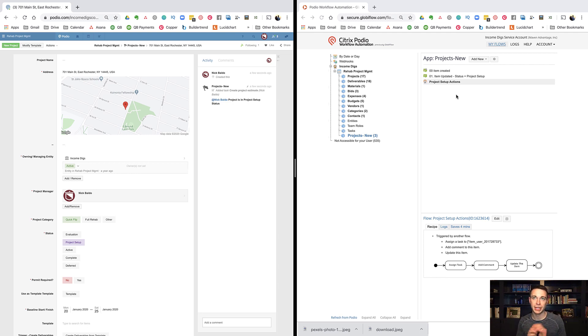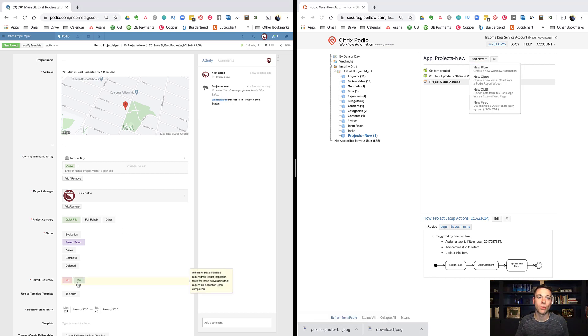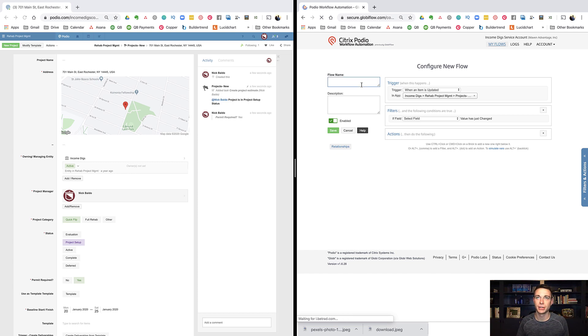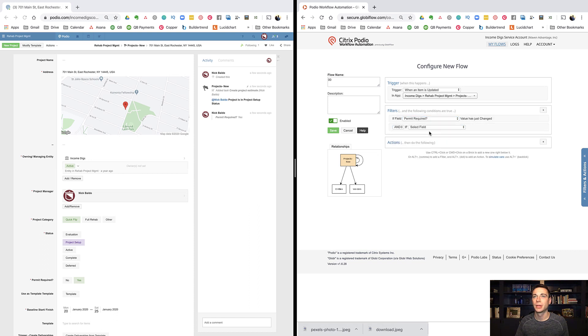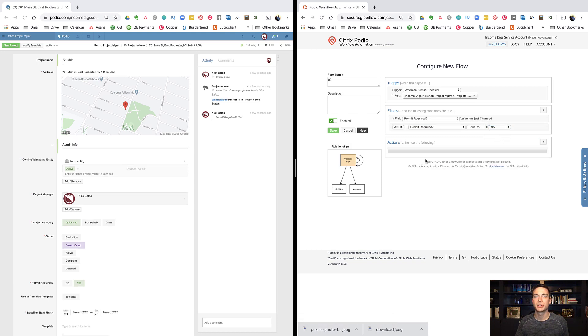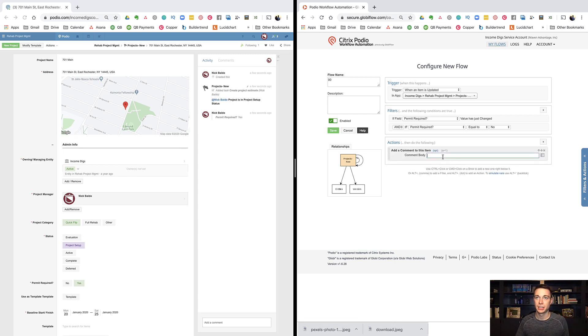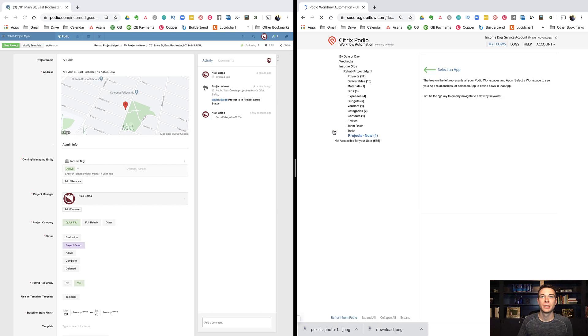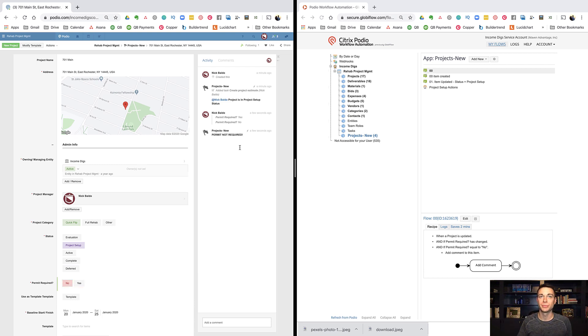The next thing I want to demonstrate, and the last thing for this first video, is hook events. We're really starting with some super important concepts. What is a hook event? Well, to demonstrate a hook event, I am going to create a flow such that when permit required moves to no, something happens. So I'm just going to do a new flow. When permit required changes and it moves to no, I'm going to comment on this. I'm just going to say permit not required. So when I move this to no, the system is going to, boom, spit it out, permit not required.